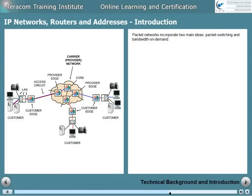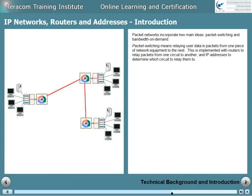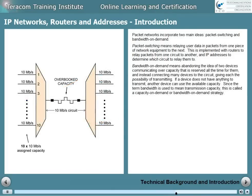Packet networks incorporate two main ideas: packet switching and bandwidth on demand. Packet switching means relaying user data in packets from one piece of network equipment to the next. This is implemented with routers to relay packets from one circuit to another, and IP addresses to determine which circuit to relay them to. Bandwidth on demand means abandoning the idea of two devices communicating over capacity reserved all the time for them, and instead connecting many devices to the circuit, giving each the possibility of transmitting. If a device does not have anything to transmit, another device can use the available capacity.